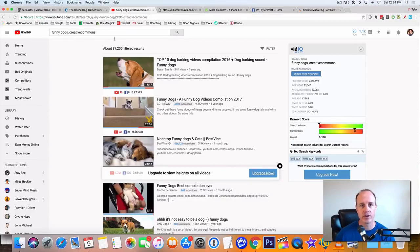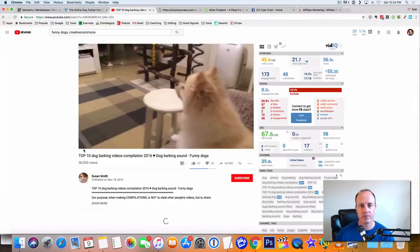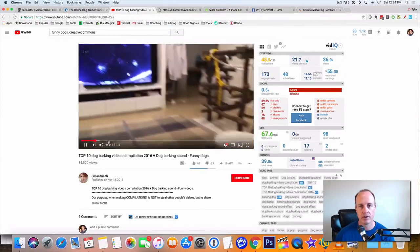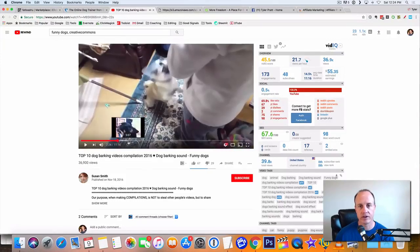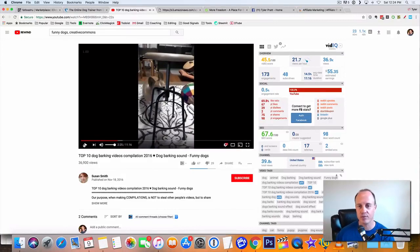So if we look at this video right here, this is going to be the first one that pops up here. So this is going to be some funny videos of some dogs here. These go absolutely nuts on Facebook when you post them.